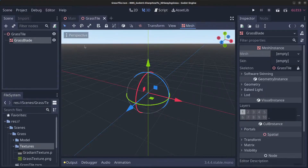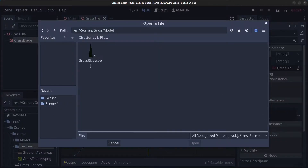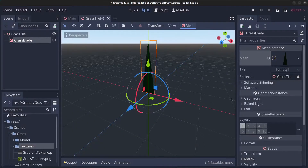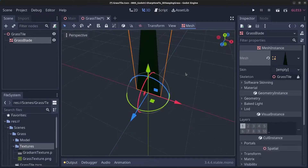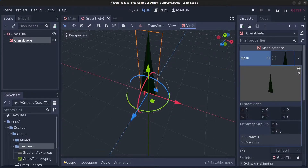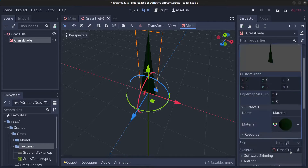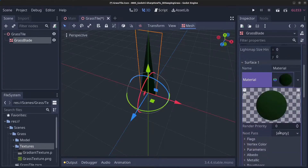Click on the grass blade, click on mesh, click on load, go to scenes, grass, model, select the grass blade and click open. Right now it's a very dark green color. If you click on the mesh, go down to surface one and click on the material, you can see it's very dark green.